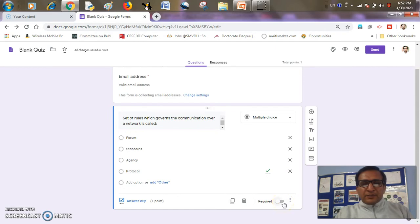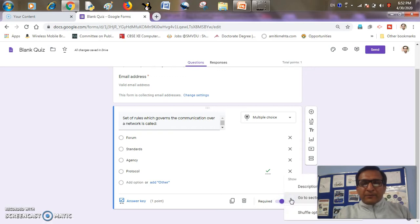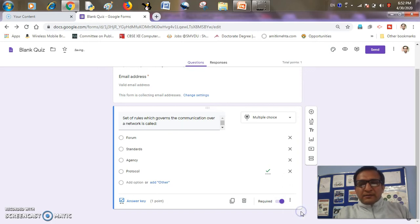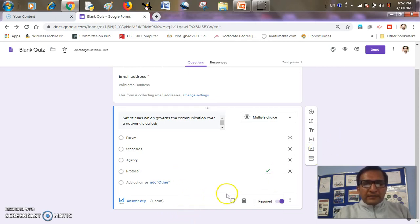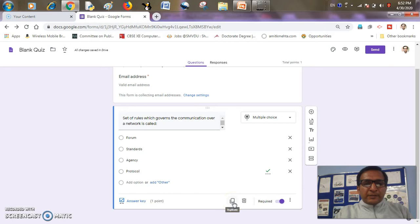I'll click the done button. As the question is required, no one can skip this, so I'll check the required box. And if I have multiple questions, I can have the shuffle option so that the questions and the order of answers will be shuffled. Now, in order to have a similar kind of multiple choice question, I'll just click the duplicate button so I'll have another question.